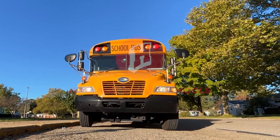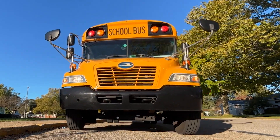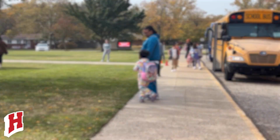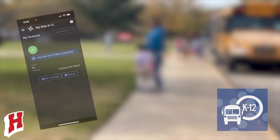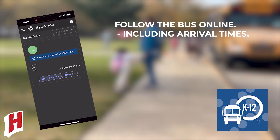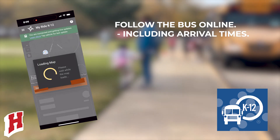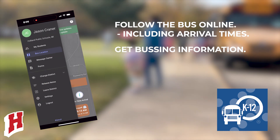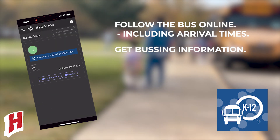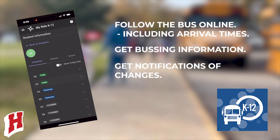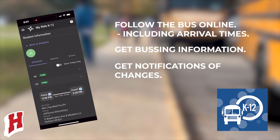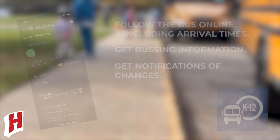Holland Public Schools is excited to be using the MyRide K-12 app. This app will let parents use their phones to follow their student's bus to and from school. It will also let you check bus times and bus stop locations for your student, and receive updates on your phone about any changes in daily bus routes.